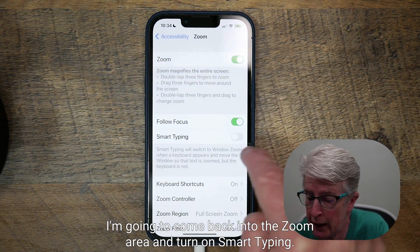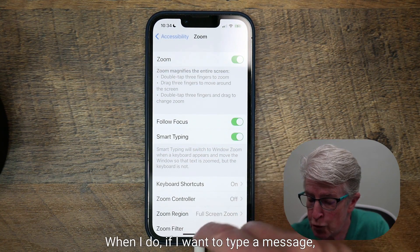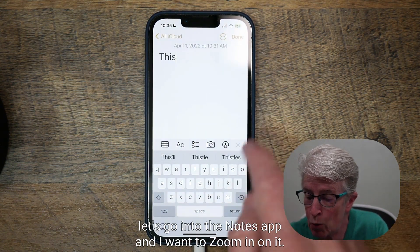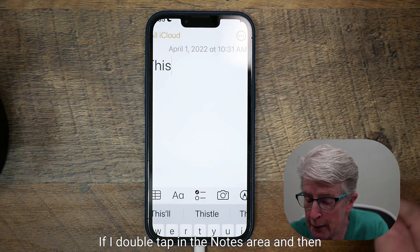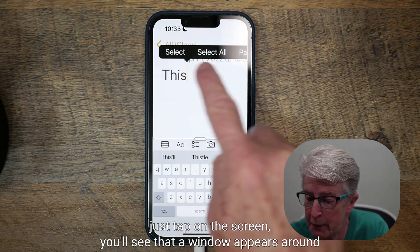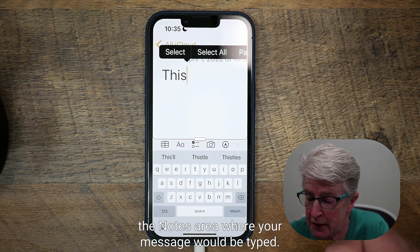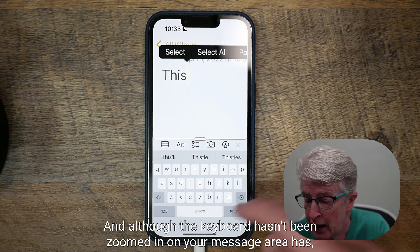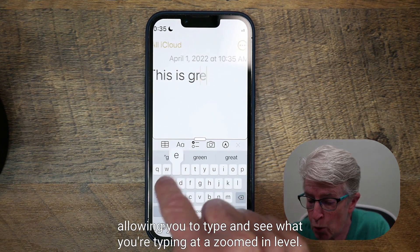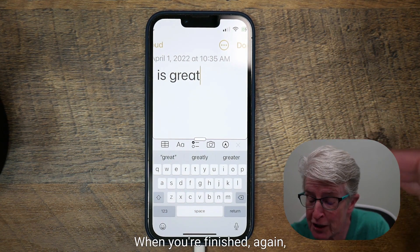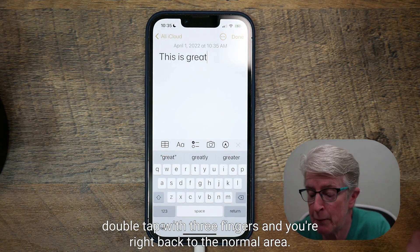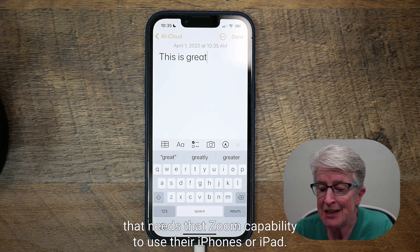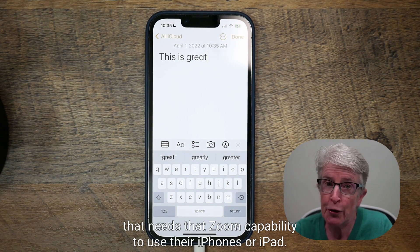I'm going to come back into the Zoom area and turn on Smart Typing. If I want to type a message, let's go into the Notes app and zoom in on it. If I double tap in the Notes area and then just tap on the screen, you'll see that a window appears around the Notes area where your message would be typed. Although the keyboard hasn't been zoomed in on, your message area has, allowing you to type and see what you're typing at a zoomed-in level. When you're finished, double tap with three fingers and you're right back to the normal area. This is really great for someone who may have a vision impairment that needs zoom capability to use their iPhone or iPad.